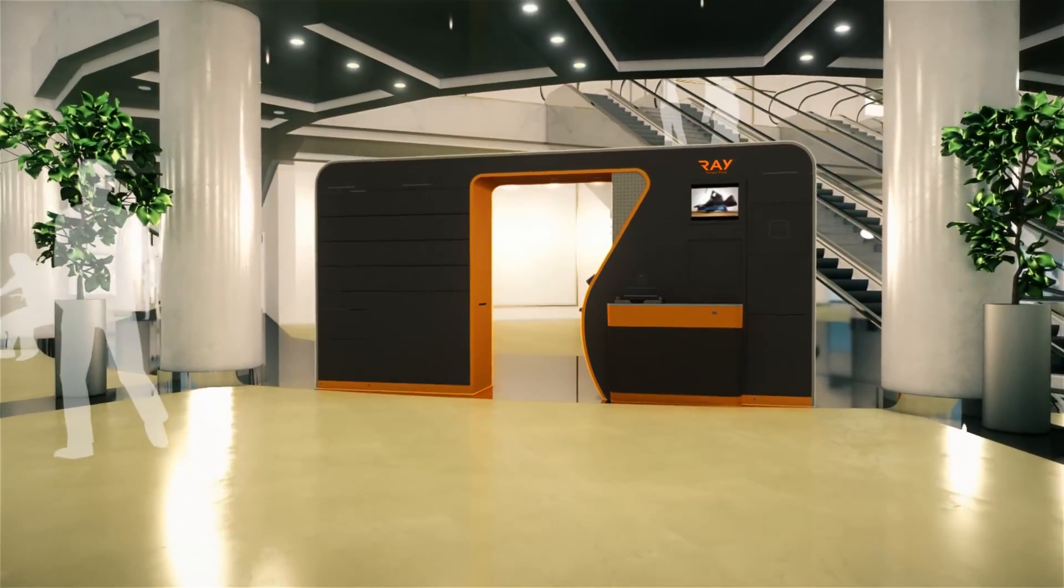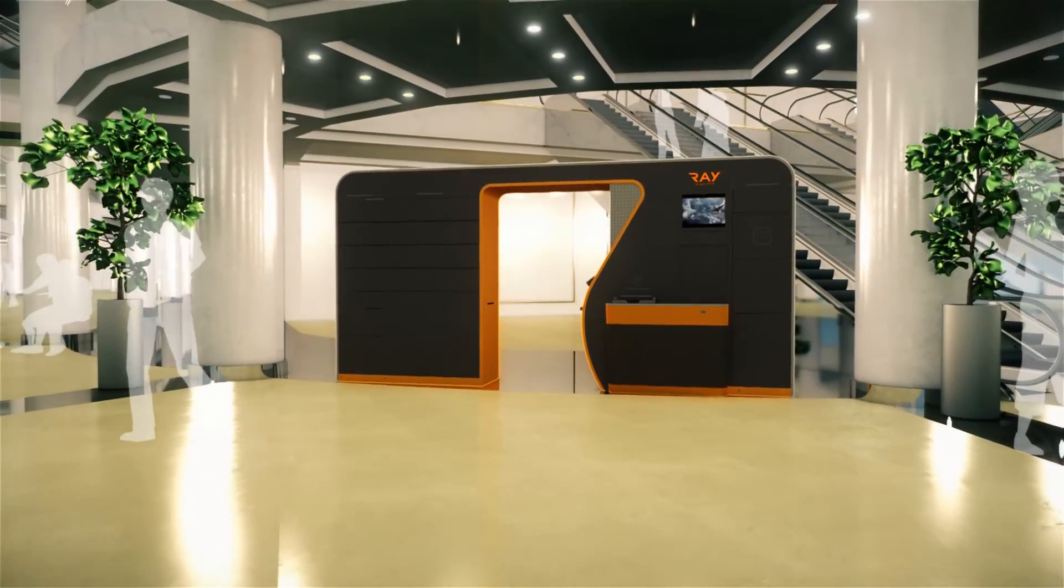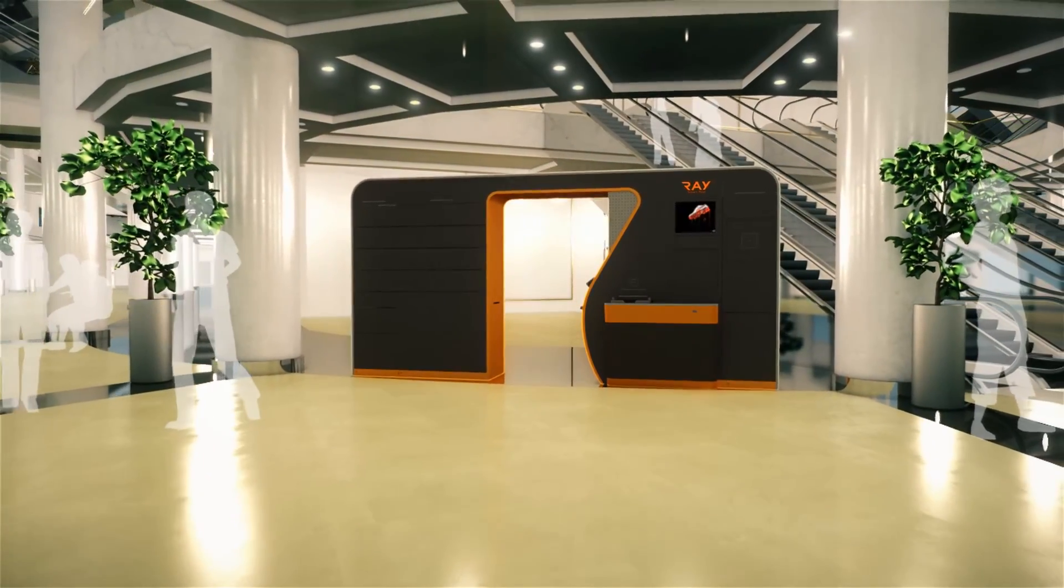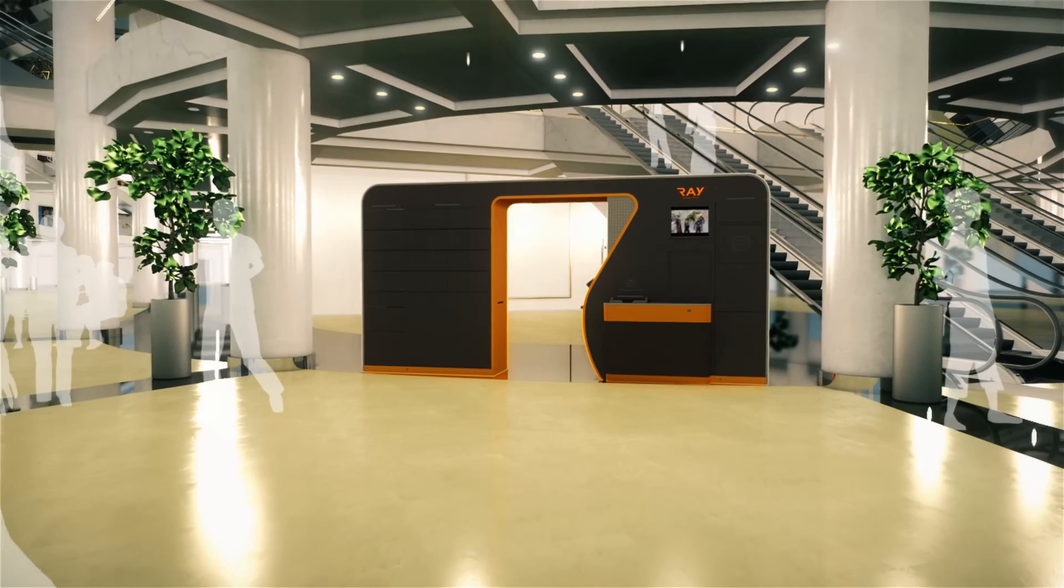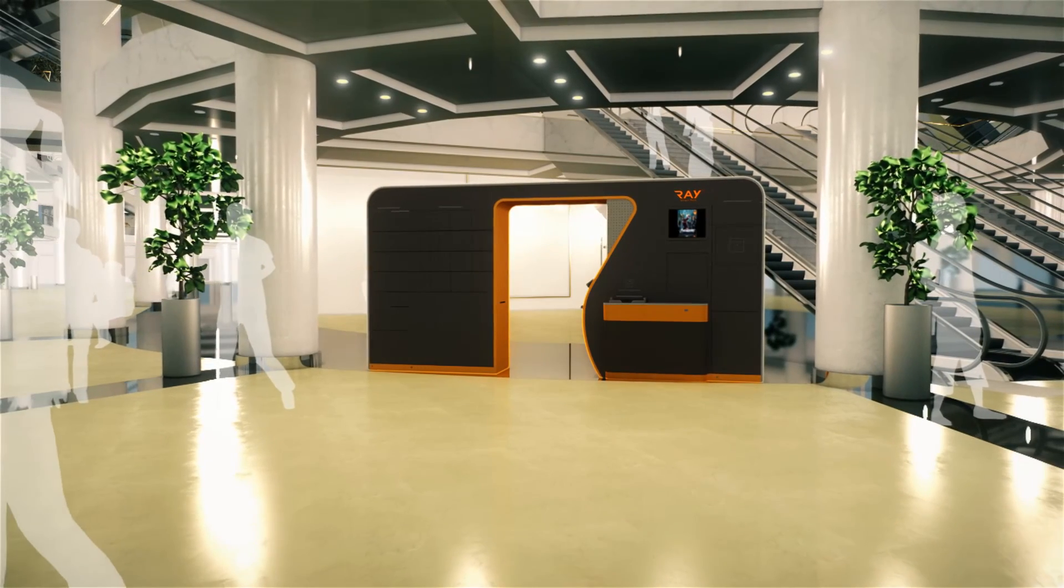Ray is not simply a kiosk. It is a total convenient solution for our lives.